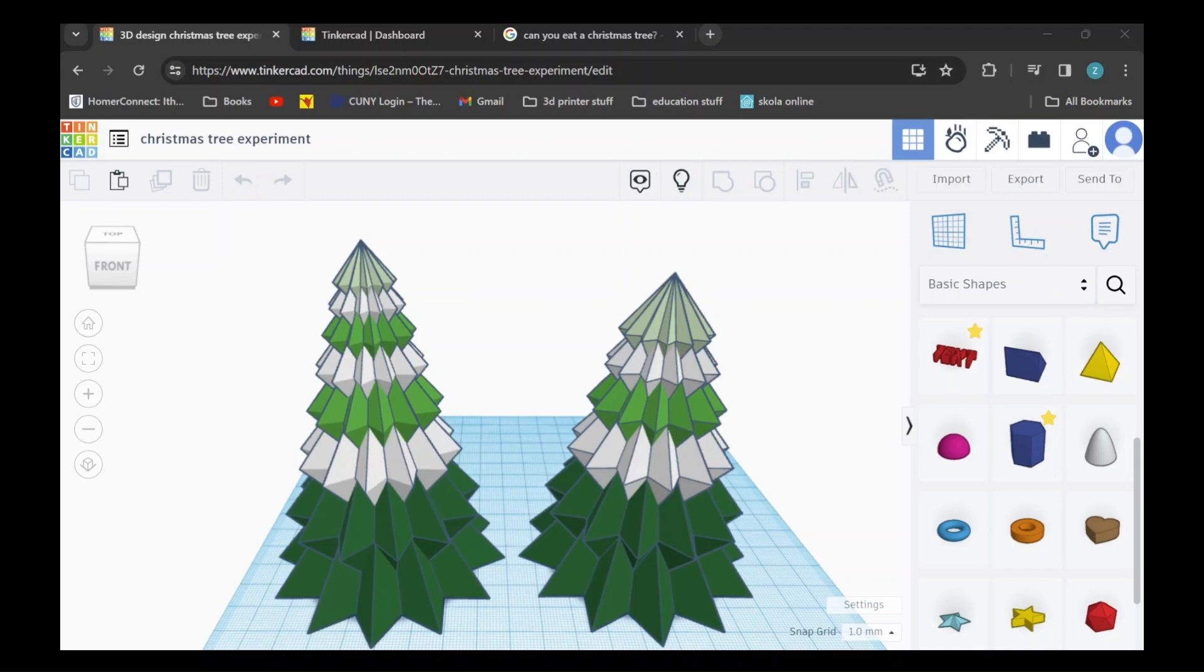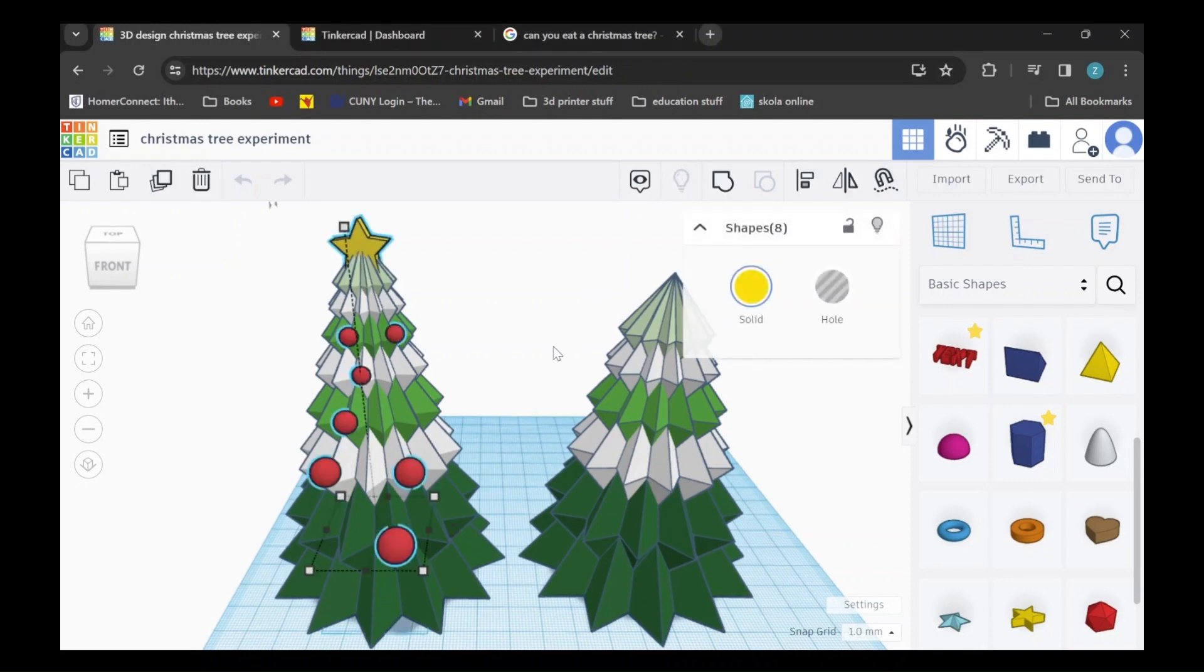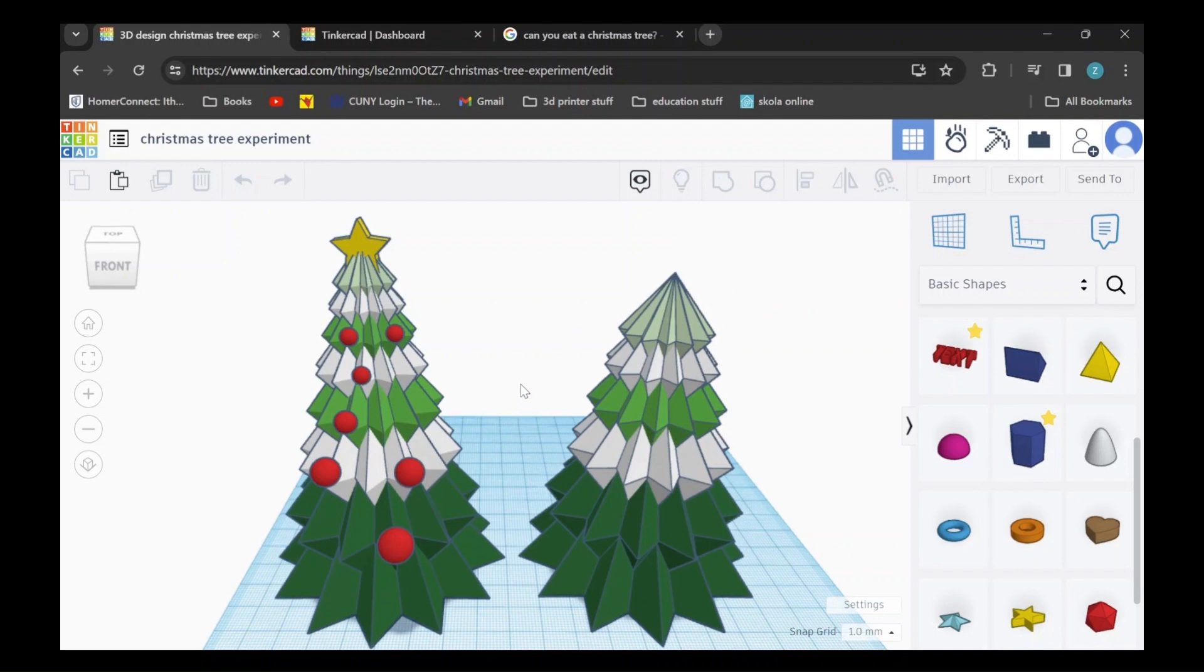If you like this video and would like to see more on this project such as how to add decorations to your tree, please consider subscribing to my YouTube channel or liking the video so that I know people are interested. With that being said, let's get right into it.